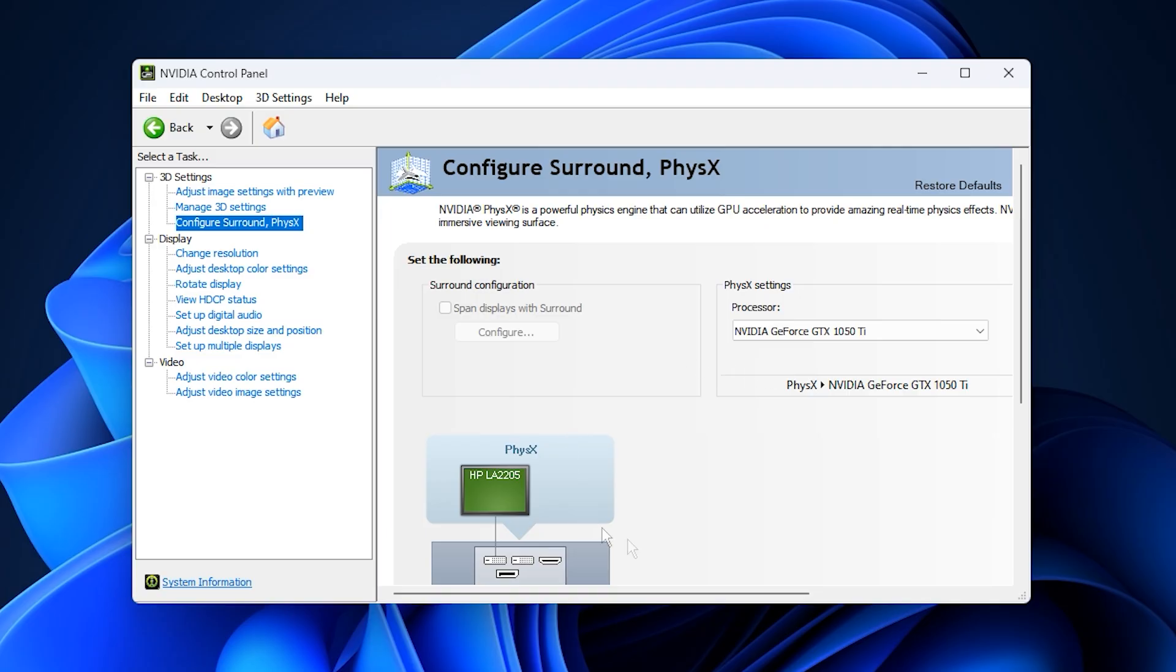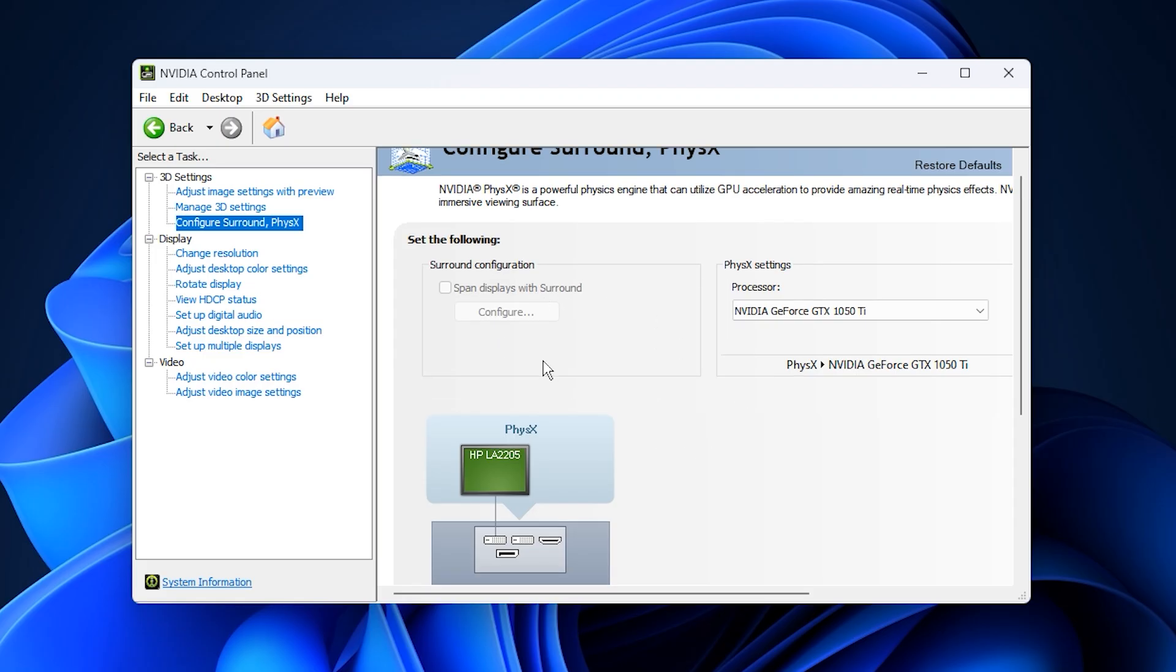Once everything is configured, click Apply at the bottom. Your screen might flicker briefly, but that's normal. After that, your new NVIDIA control panel settings will be locked in and ready to deliver maximum gaming performance.